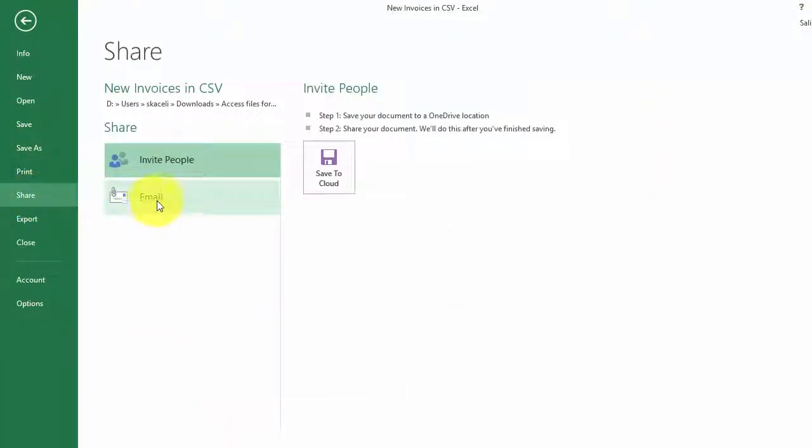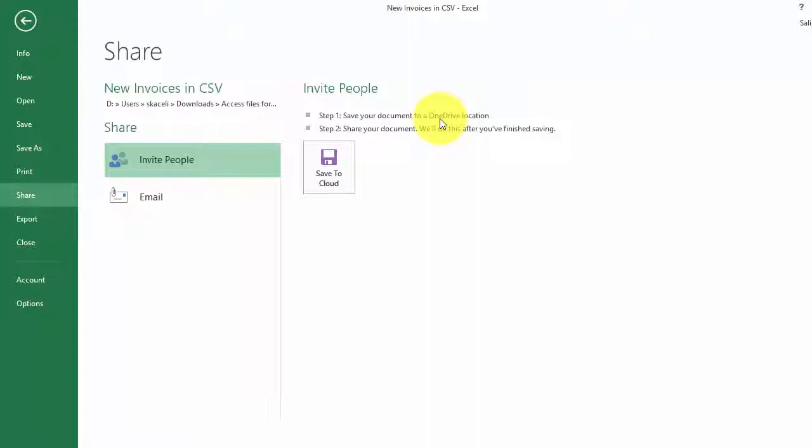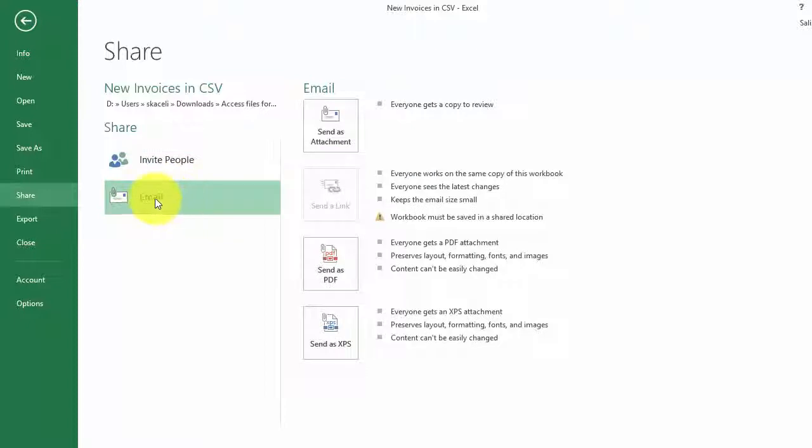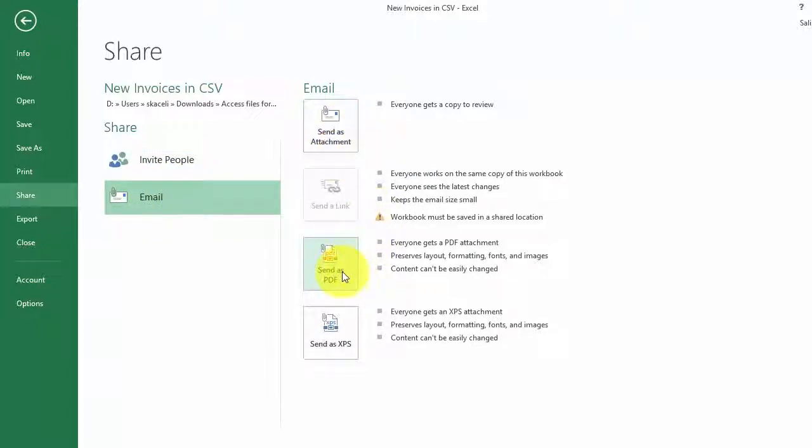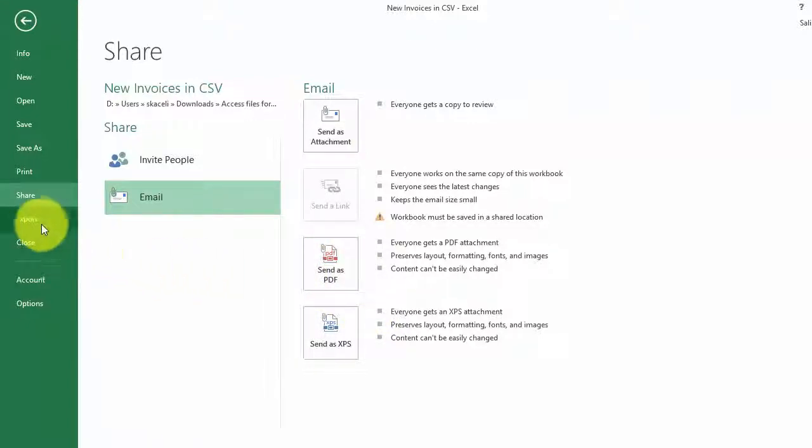Under Share you can share it with email or invite other people to work with you on this document, but you'd have to have OneDrive configured and save this file to the cloud, basically to the Microsoft cloud. Or you can share it as an attachment, directly send it to somebody from here, or you can send it as PDF format directly from here as well.